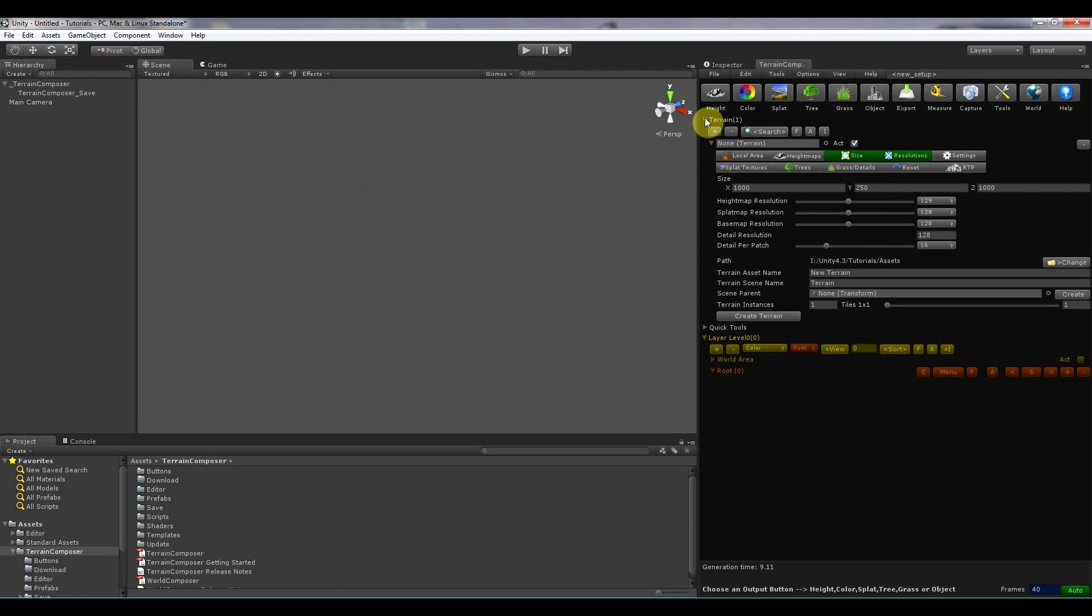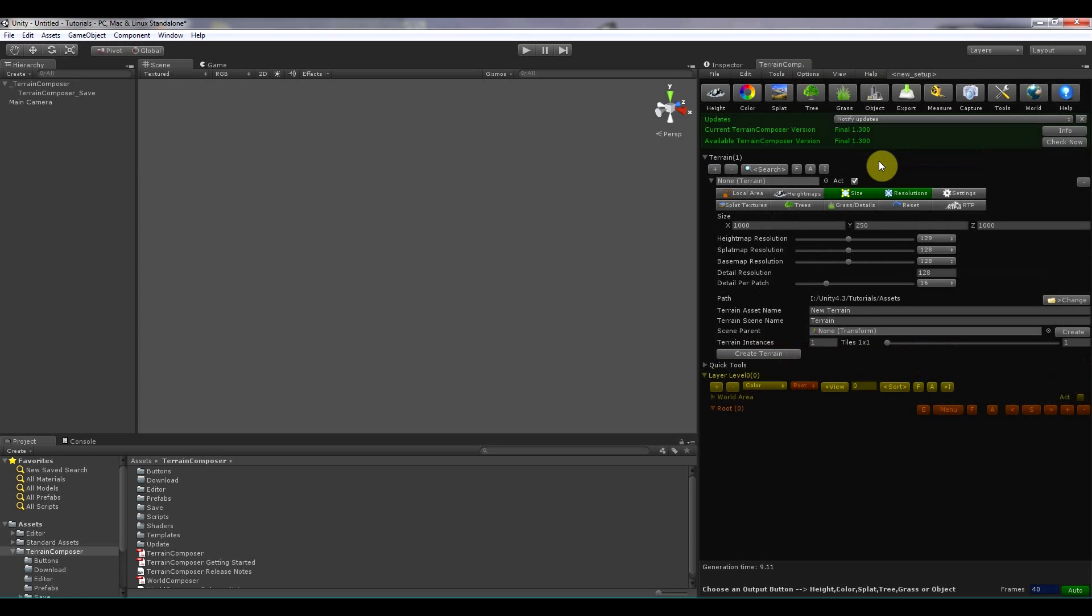There is a menu in the top of the Terrain Composer window. Terrain Composer has an updater built-in. And you can do that by click help and then update. If I release a new Terrain Composer version I announce it on my website on the forum.